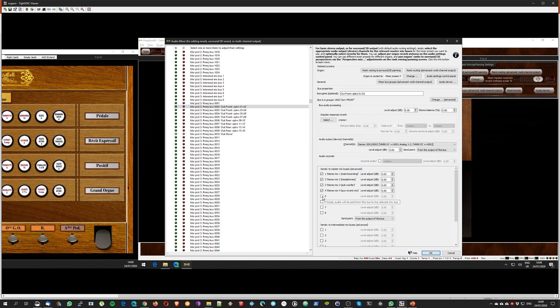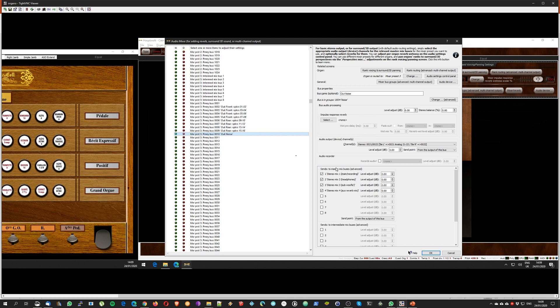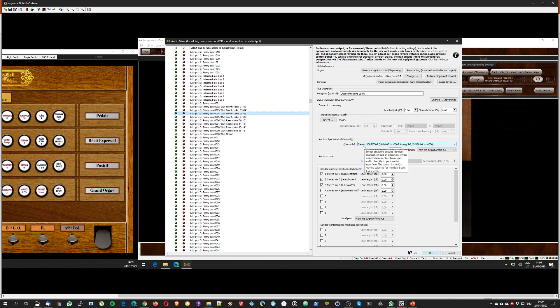And so as you can see now I have all the buses going to the different speakers, the different channels, and to the different stereo mix buses that I defined before. At this point I am done with the multi-channel output configuration.